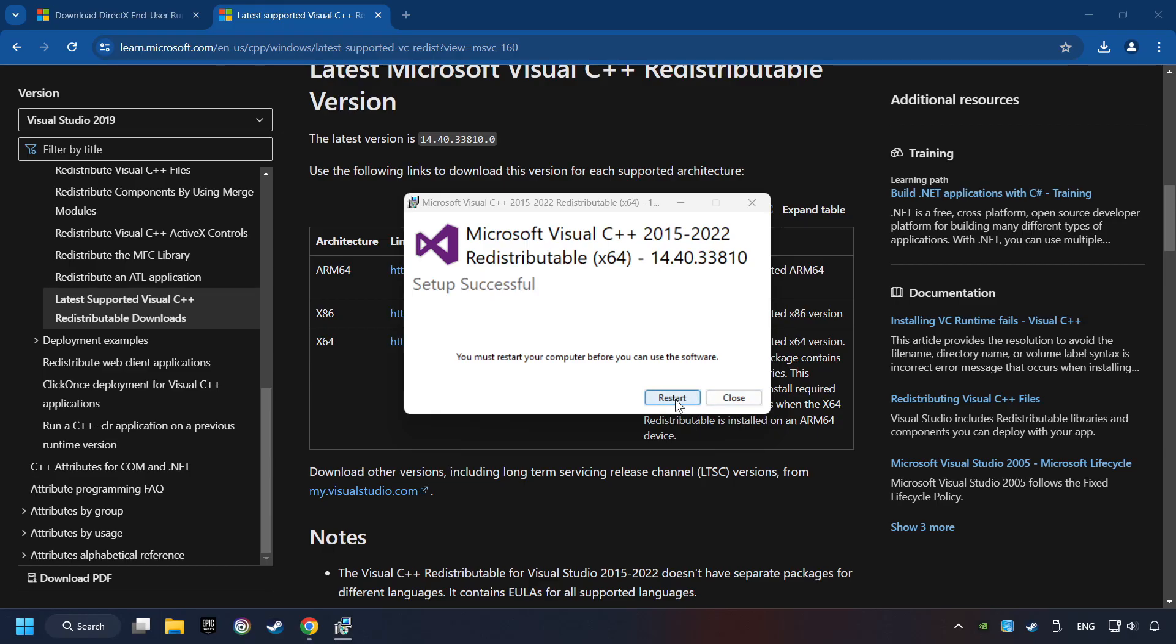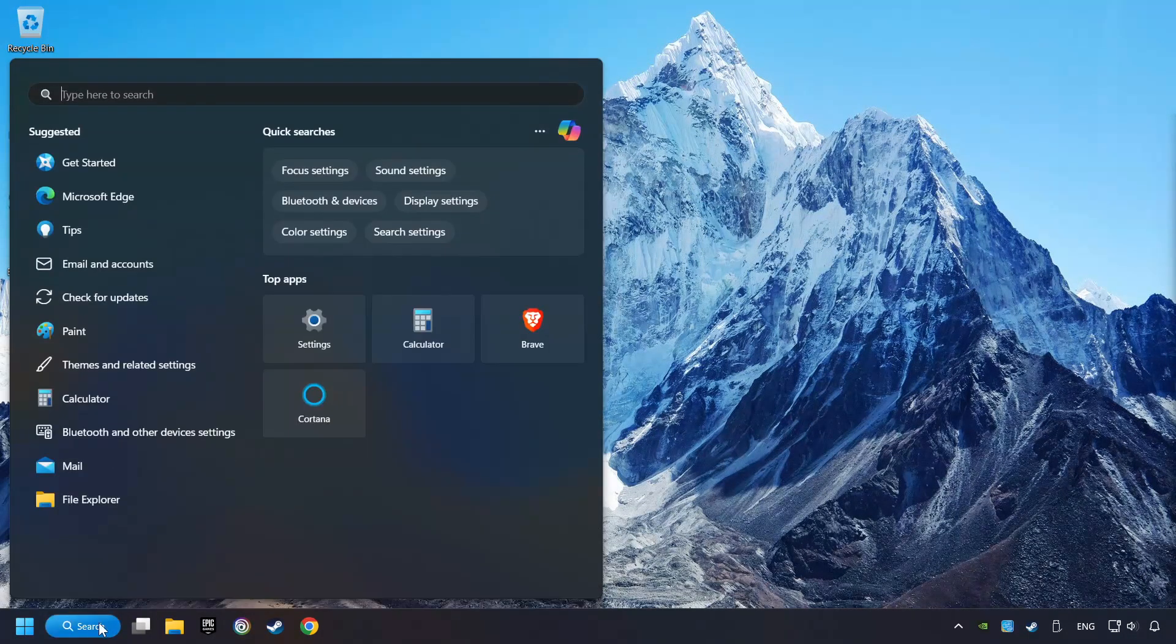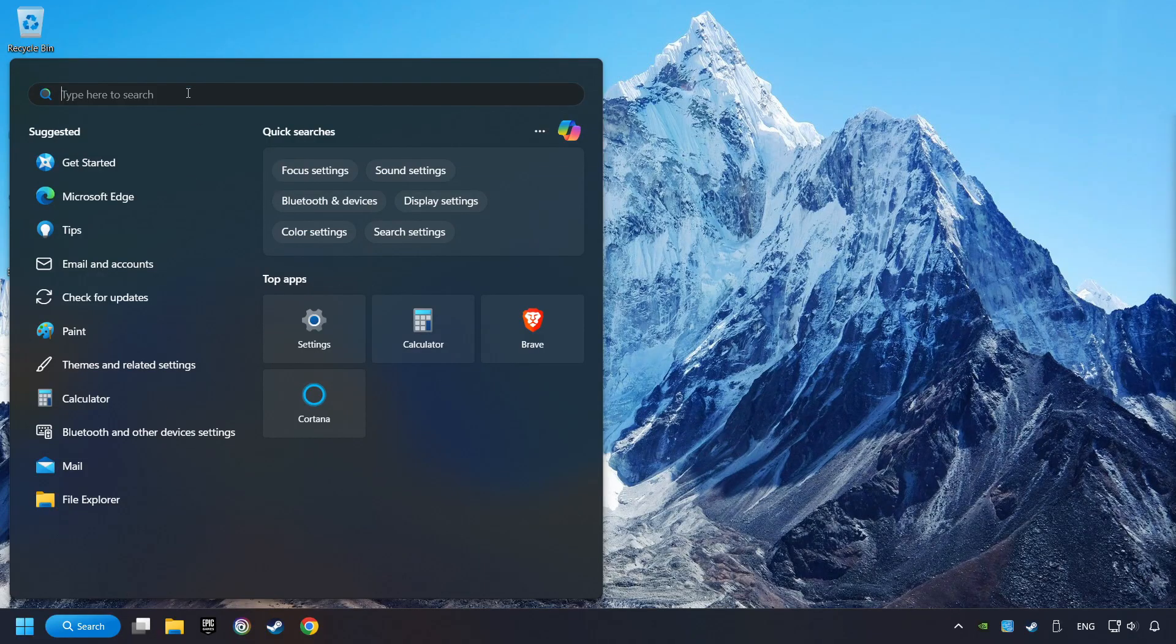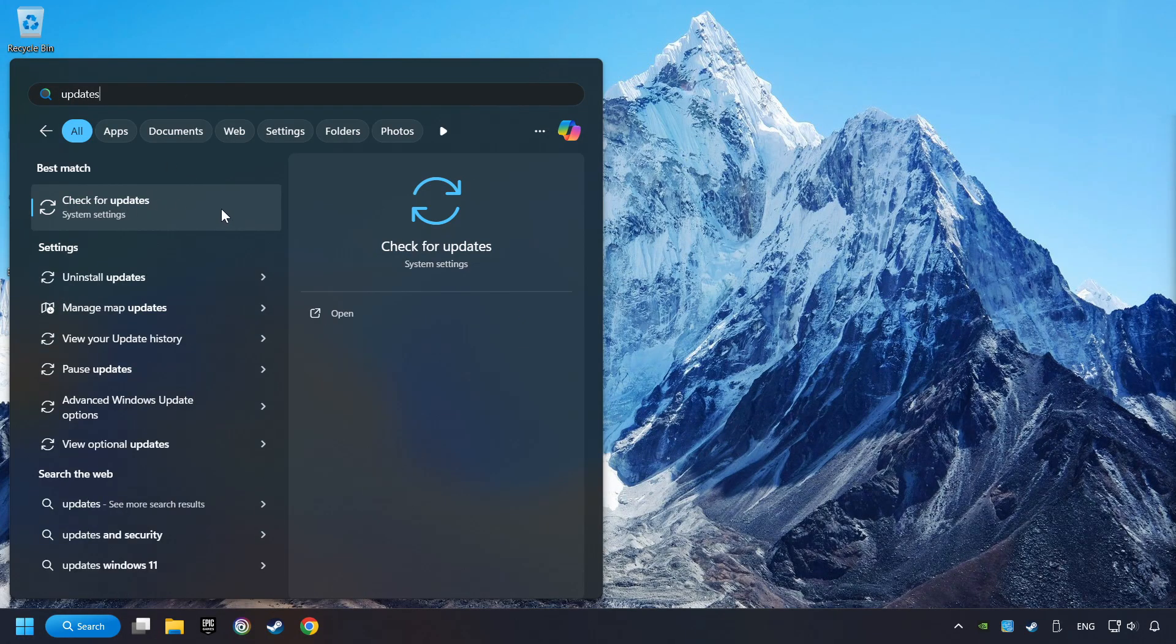And restart your computer. Click on the search box and type in Updates. Click on the Check for Updates button.